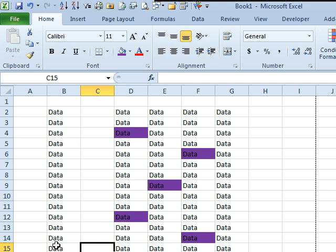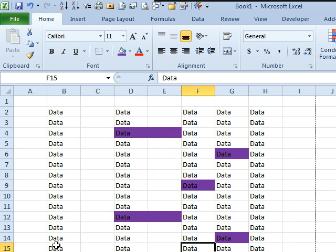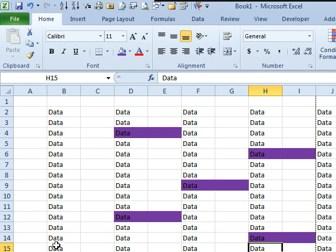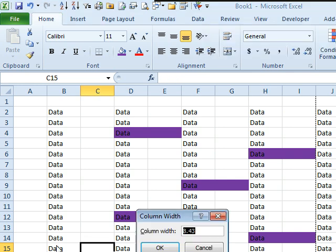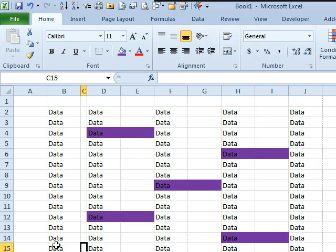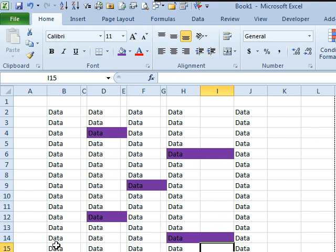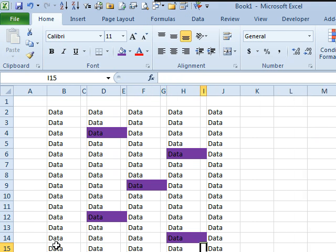So, I'll insert a column here, and then F4, F4, F4. And then if I want to make these narrow, Alt-O, C, W, 1, F4, F4, F4, to just knock out repetitive commands over, and over, and over again.